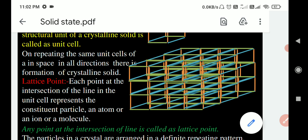The particle at the lattice points can be an ion in the case of ionic solids, a molecule in the case of molecular solids, or a metal ion in the case of metallic solids. Each point at the intersection of lines in the unit cell represents a constituent particle, which can be an atom, an ion, or a molecule. Any such point at the intersection of lines is called a lattice point.